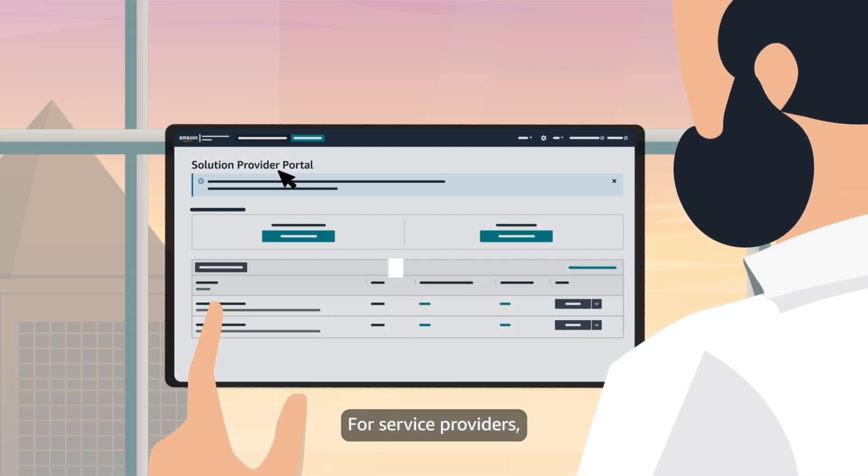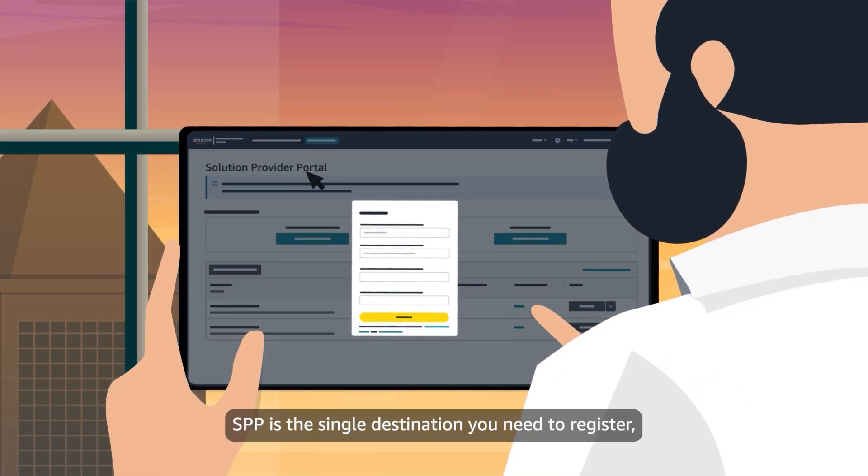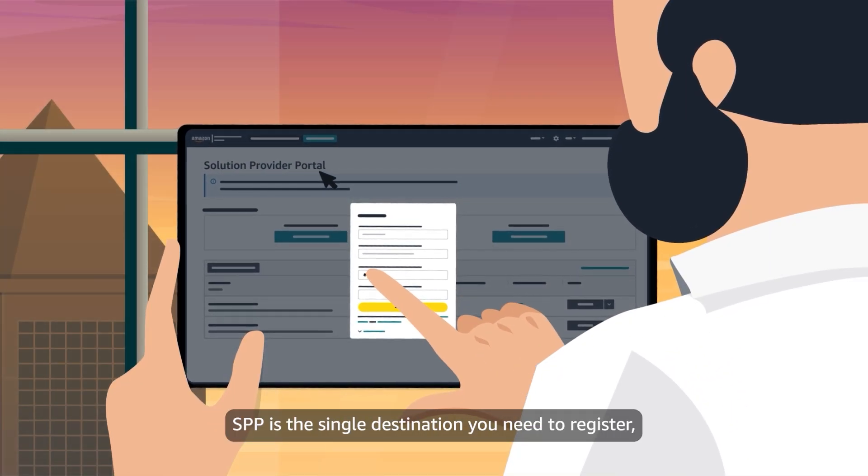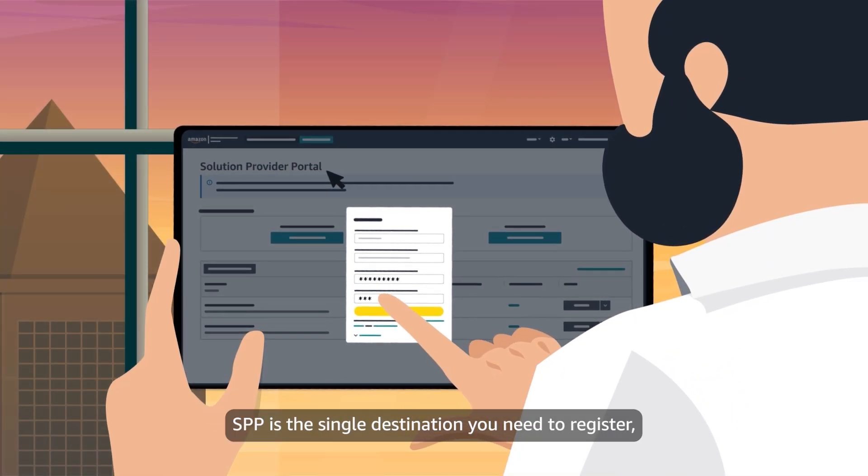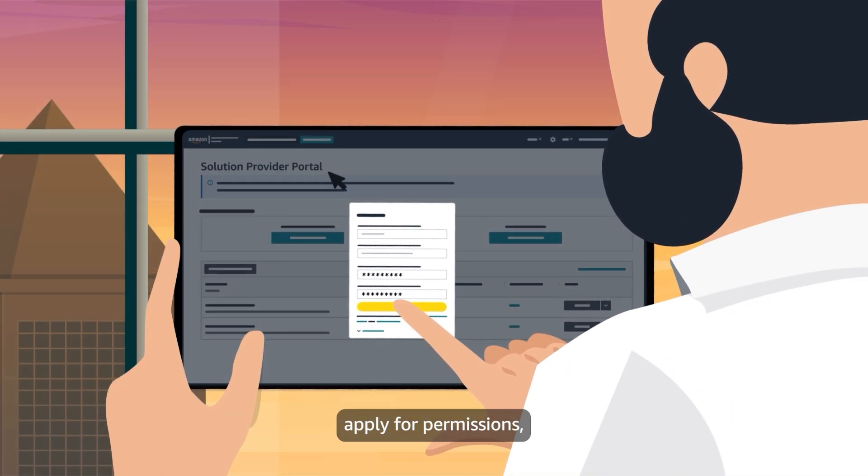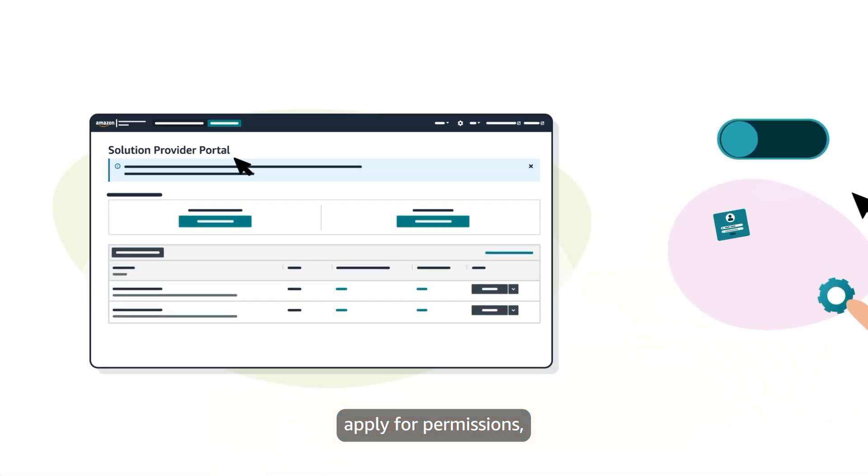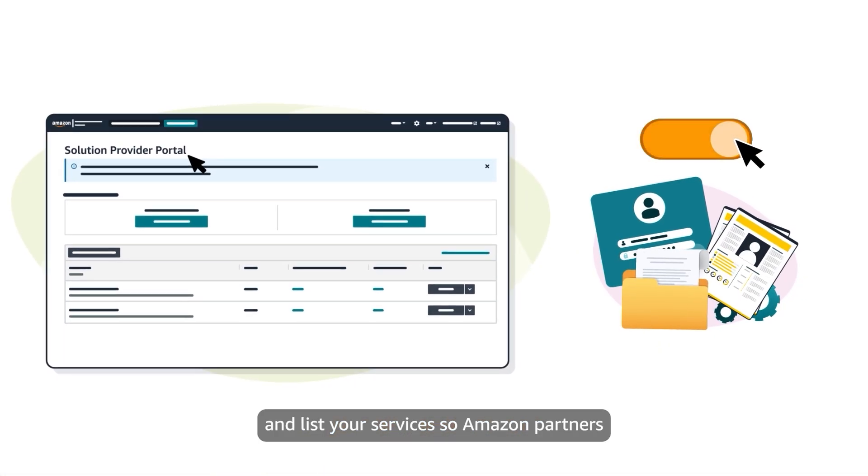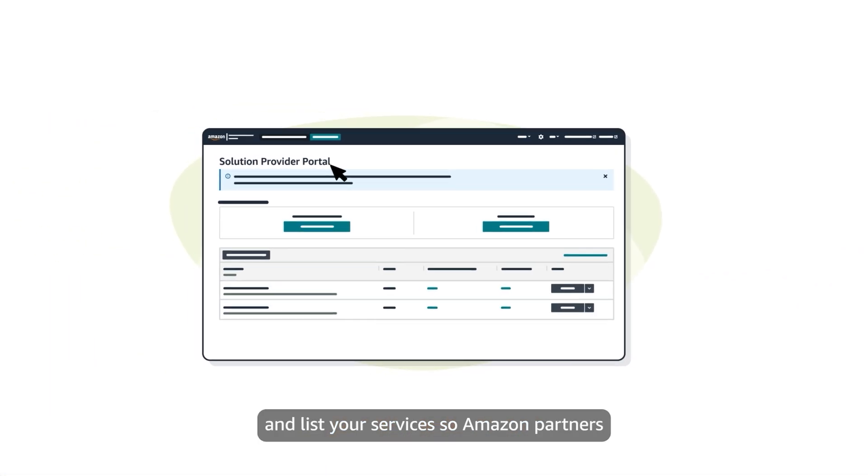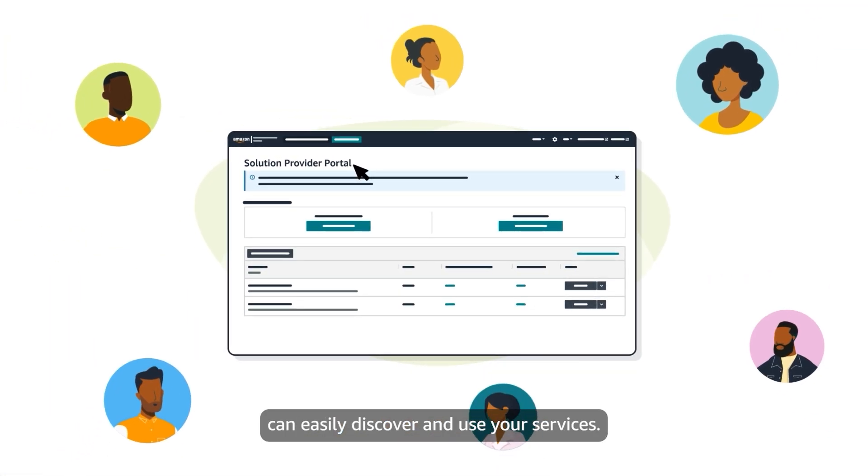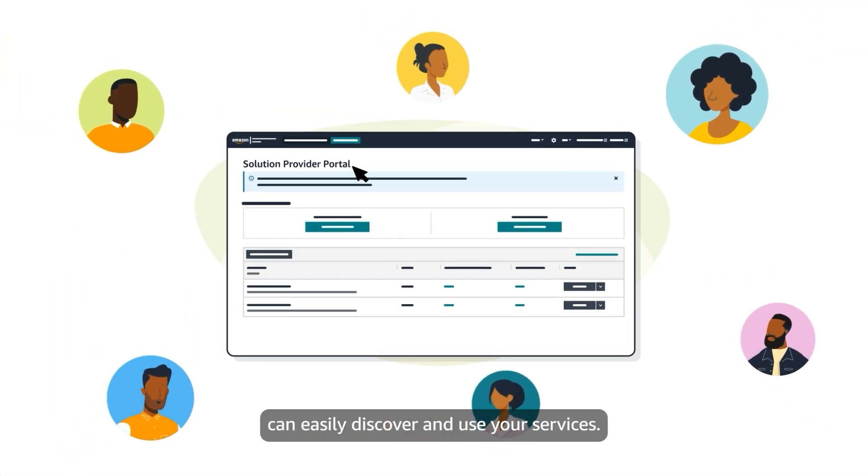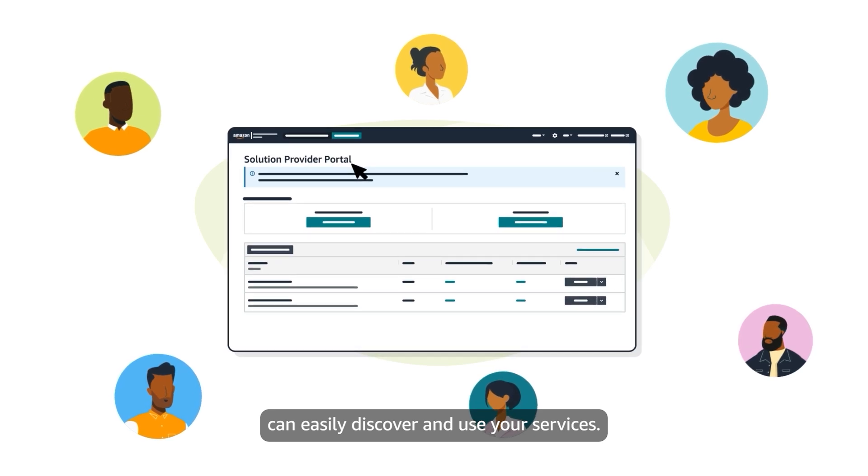For service providers, SPP is the single destination you need to register, apply for permissions, and list your services so Amazon partners can easily discover and use your services.